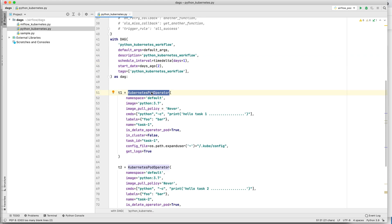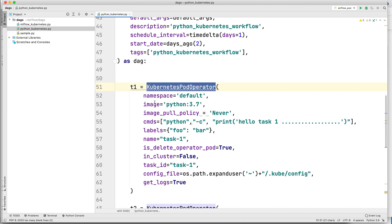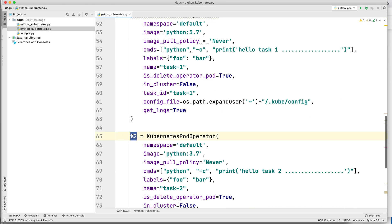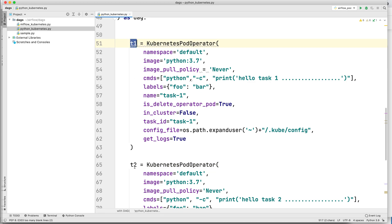Let me zoom in a bit to deep dive into the KubernetesPodOperator. In this example we will be creating two tasks, t1 and t2, and both tasks are using KubernetesPodOperator. What these tasks will do is spin up a new pod onto my Kubernetes cluster, which is running locally. I have Kubernetes enabled on my Docker Desktop and I am using that configuration to connect to Kubernetes from Airflow. The job will spin up Kubernetes pods and run sample Python code, printing hello statements in both task t1 and task t2.